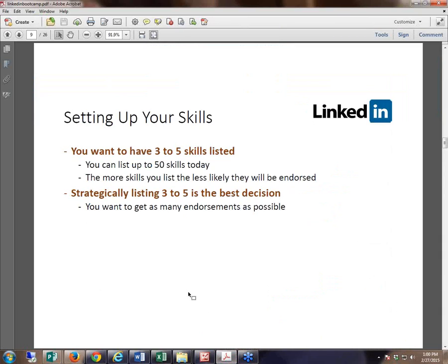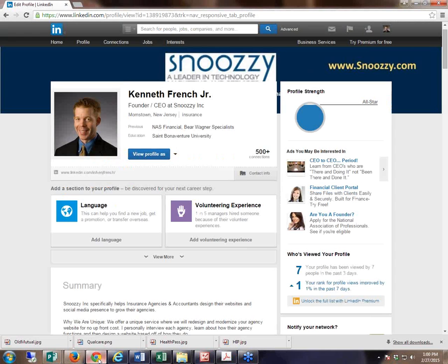Today we're going over the strategy on how to set up your LinkedIn endorsements and your LinkedIn skills. This is probably one of the number one things that people overlook, and they don't really think about it in a three-dimensional way.